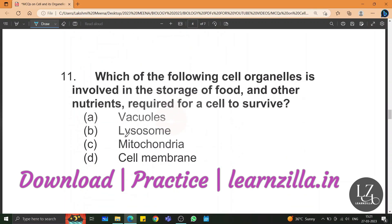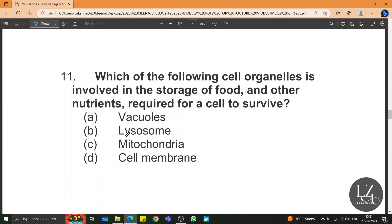Which of the following cell organelles is involved in the storage of food and other nutrients required for a cell to survive? Vacuole.